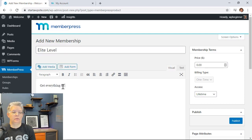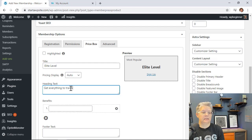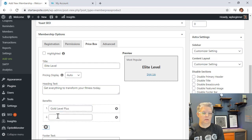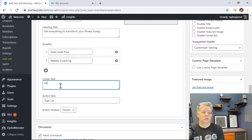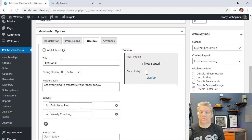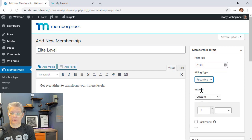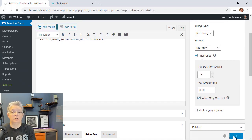Add one more level — Elite. Go down to the price box and name it Elite Level Pricing. Add the benefits: everything in Gold plus weekly coaching calls with you. Set the monthly price to whatever fits your business, make it recurring monthly, and allow a seven-day trial period as well. Now we have three different membership levels set up.